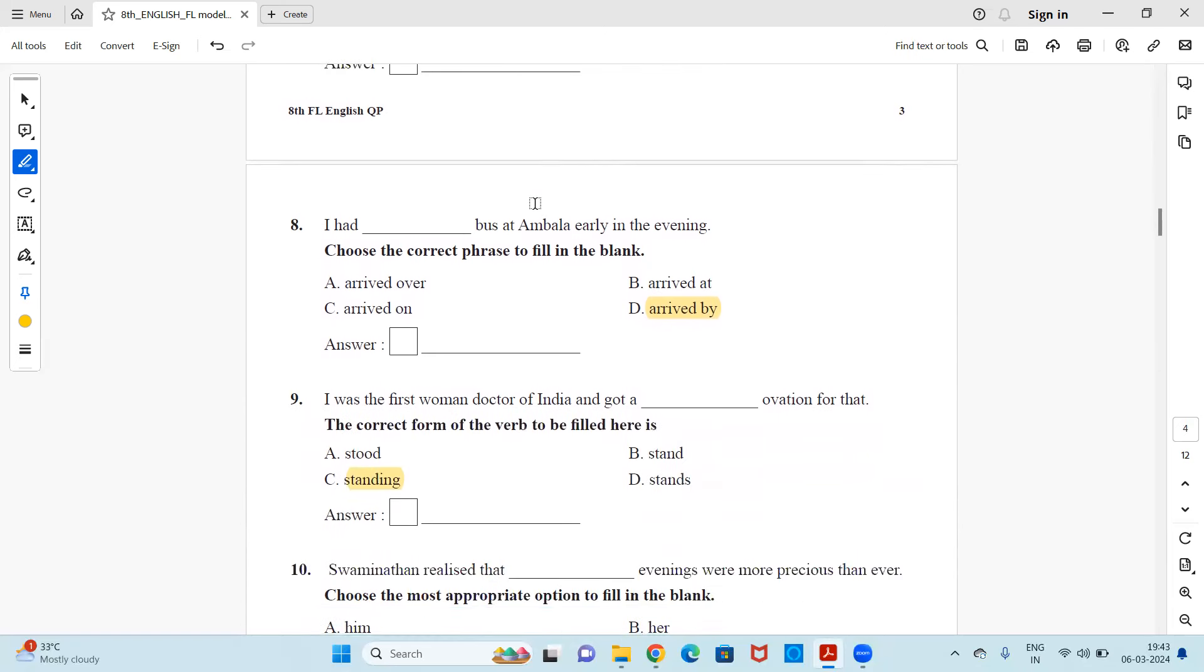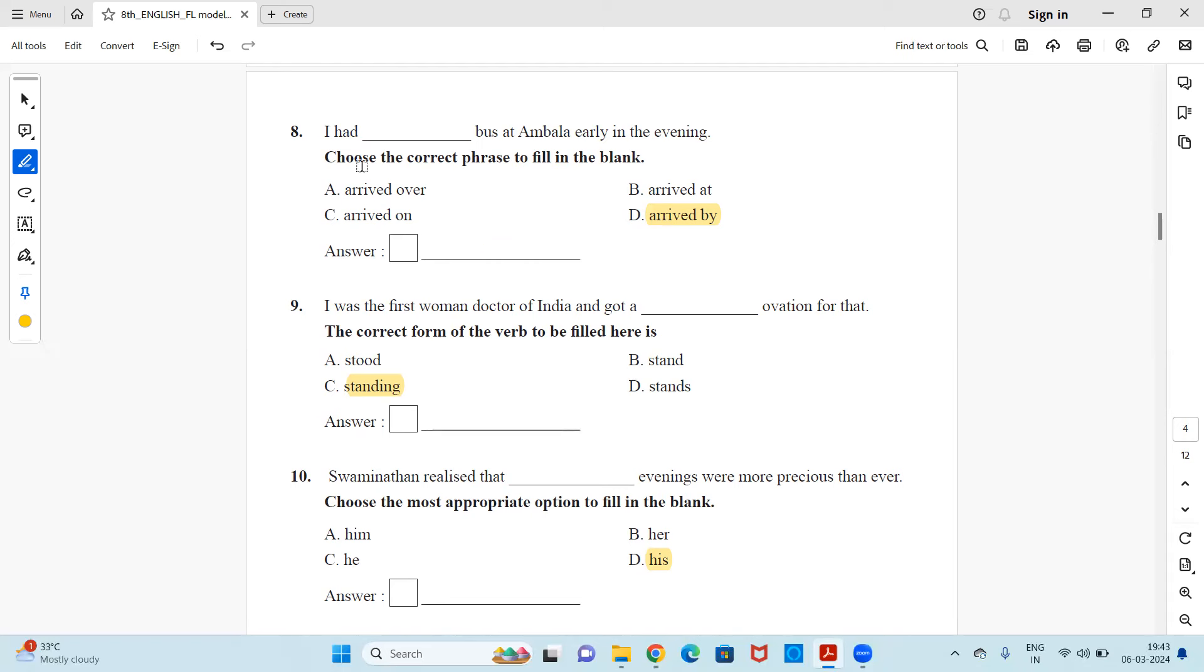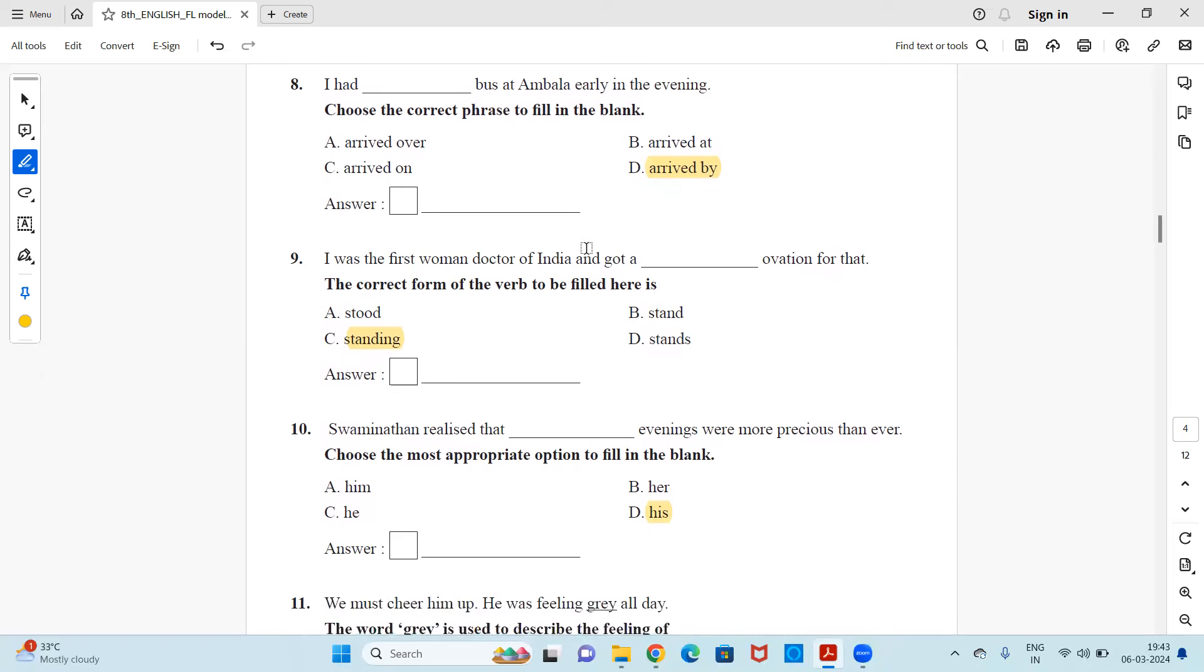Next, I had dash bus at Ambala early in the morning. The correct phrase will be arrived over, arrived at, arrived on, arrived by. And the answer will be, I had arrived by. Option D will be alright as I had arrived by bus at Ambala early in the morning.